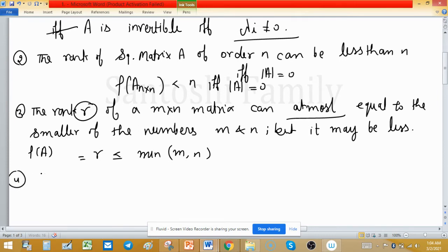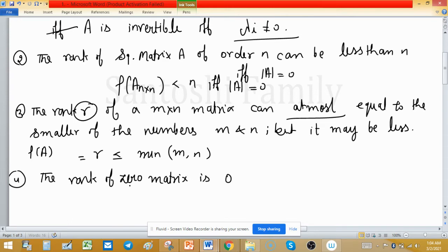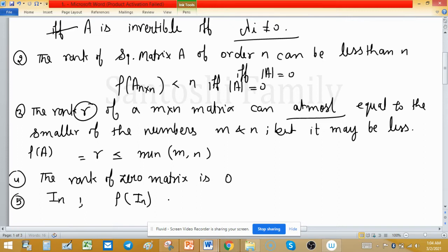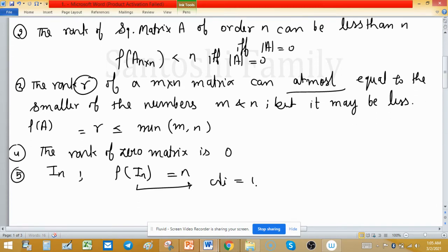The rank of a zero matrix is defined as zero. If I is the identity matrix of size n, then the rank of the identity matrix is equal to n. Remember: all eigenvalues of the identity matrix are 1, so none is zero, meaning it is invertible.